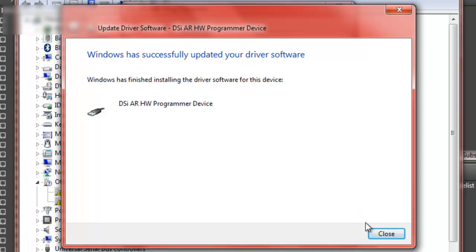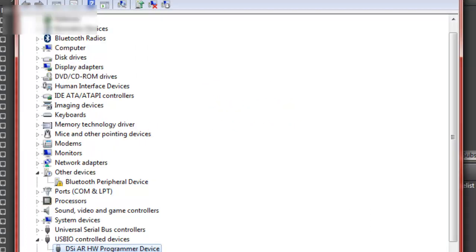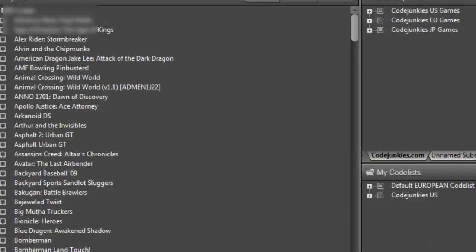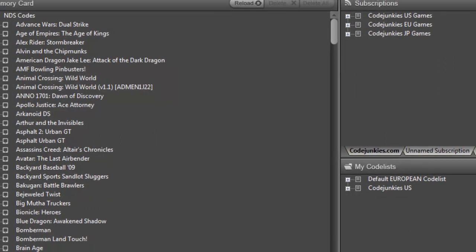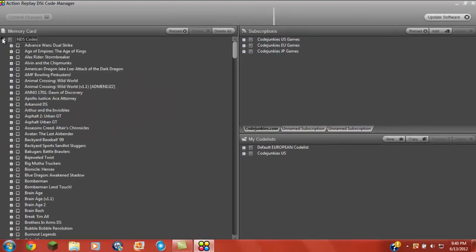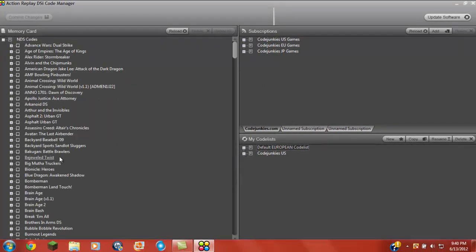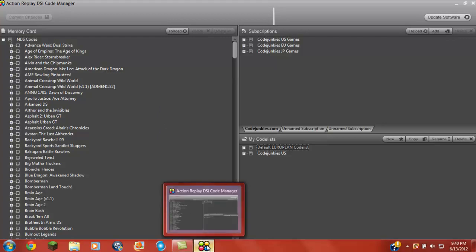And then you have your Action Replay DSI Code Manager working. You can change codes, add codes, and more stuff now. So subscribe, rate, and comment, and I hope I helped you guys.